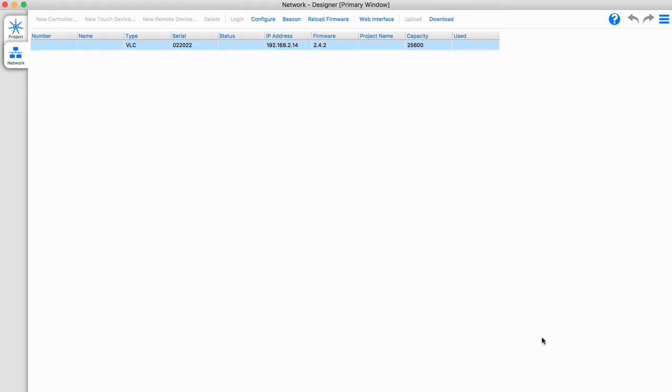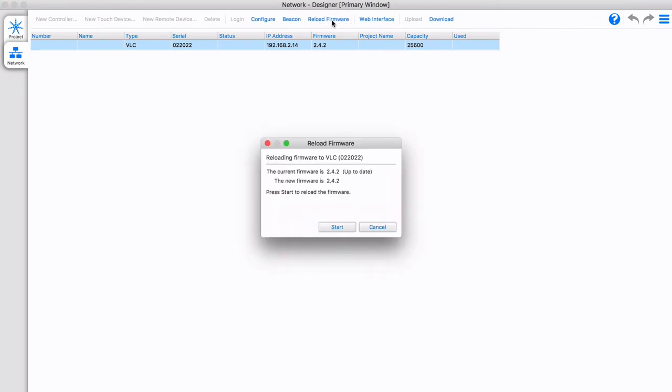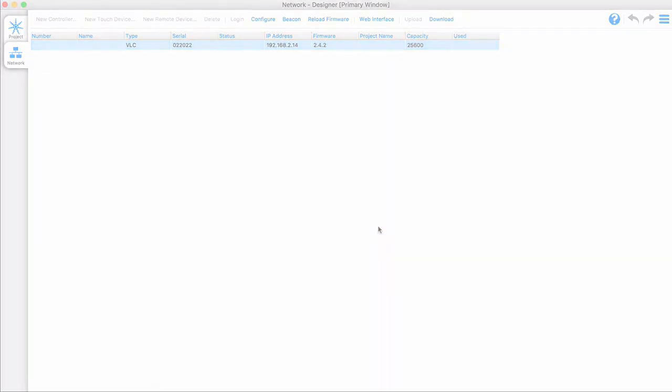When not using a DHCP server, note it can take some minutes before the controller self-assigns its IP address.